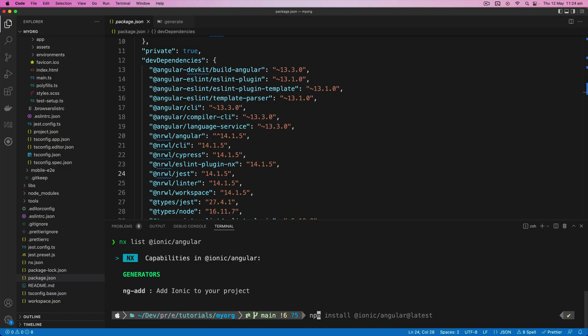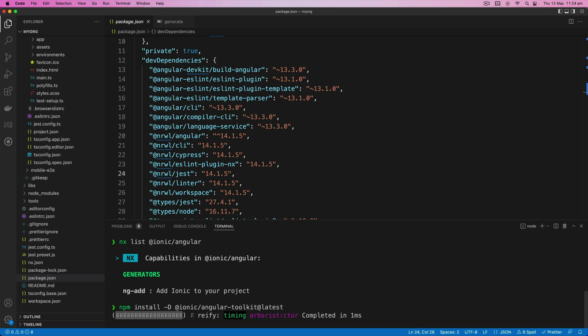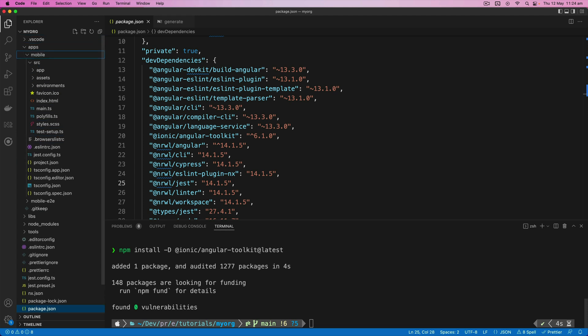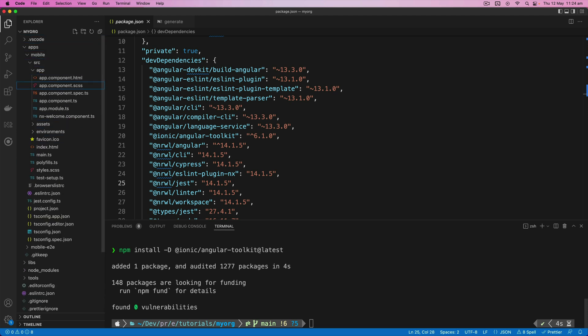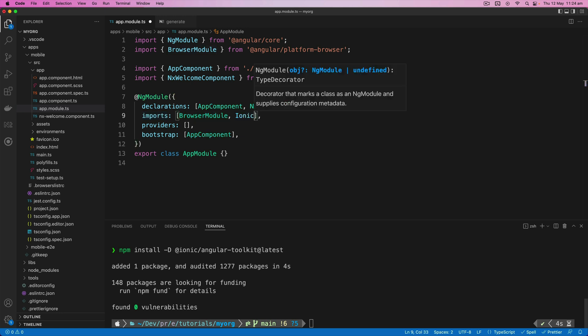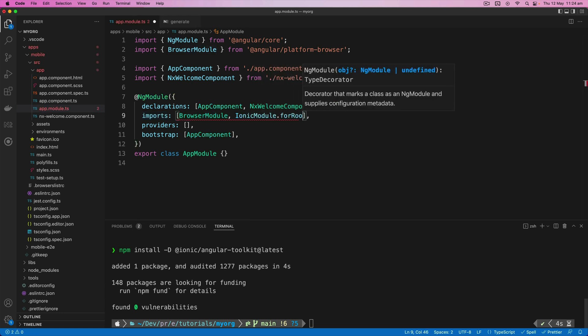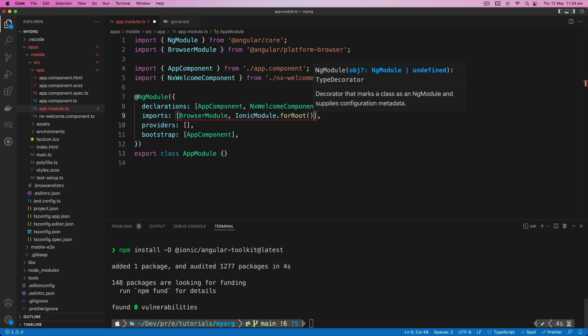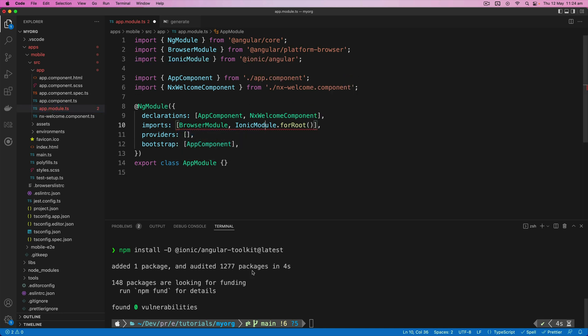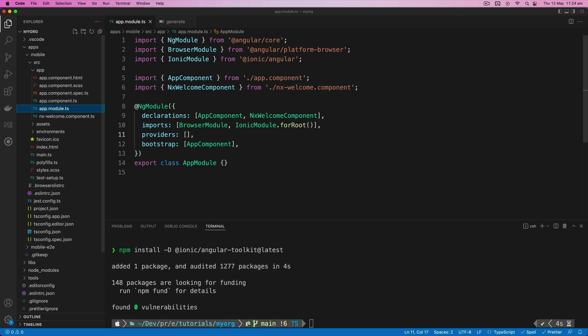So using that as a guide, I know that I need to install the @ionic/angular-toolkit. So I'll do that now. And I'm also going to need to add the Ionic module to our root module. So in our imports here, I'll just add IonicModule.forRoot. And Intellisense is failing me a bit here. We'll just try to manually import that one.